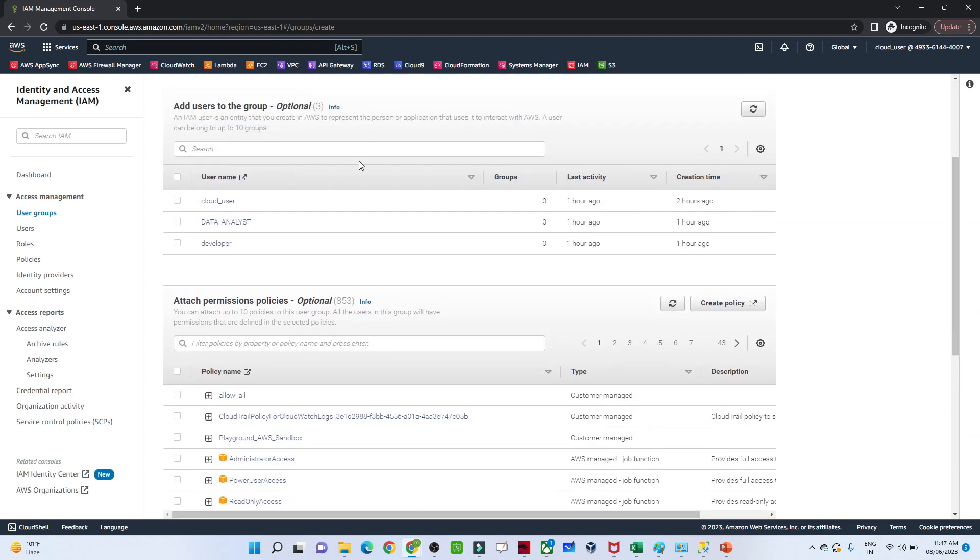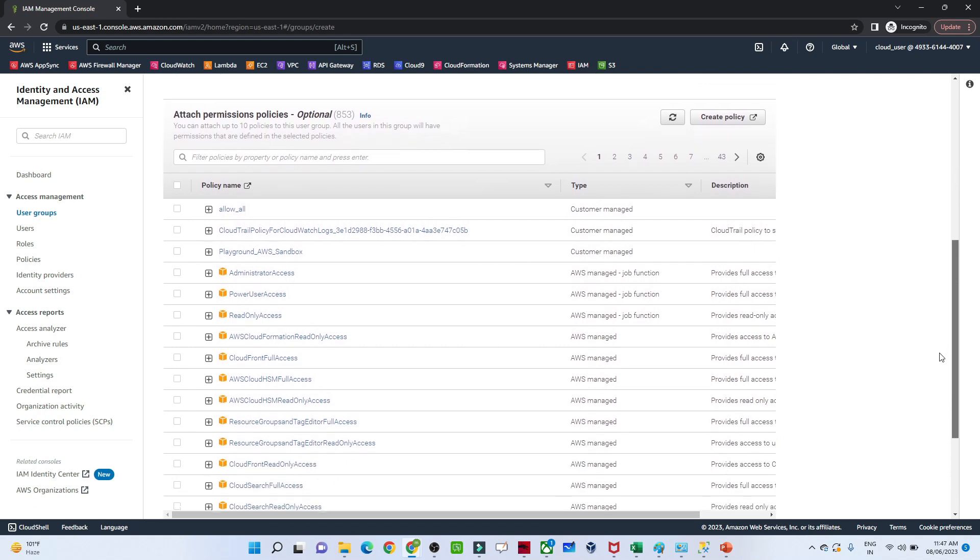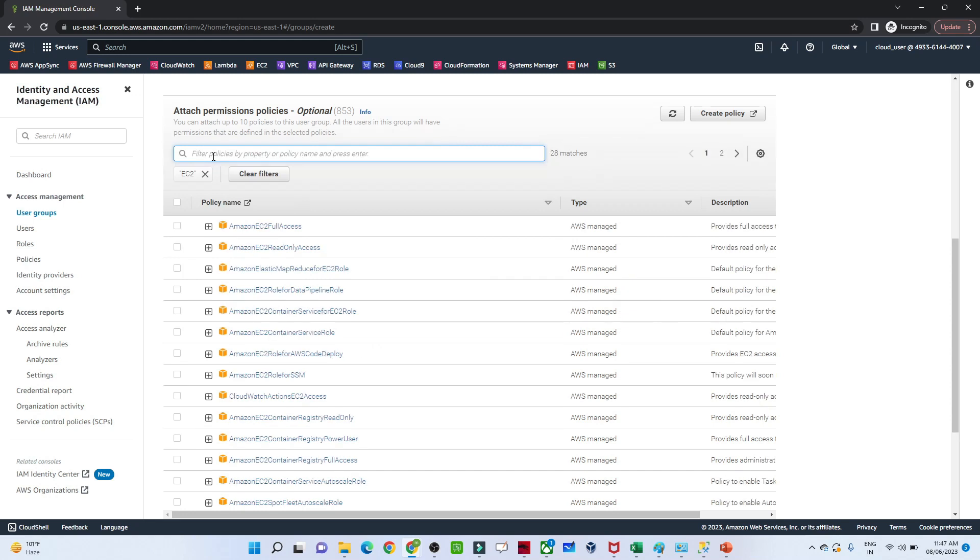It will show all the users, but as of now I'm not adding any users here. For permissions, I'm assigning EC2.